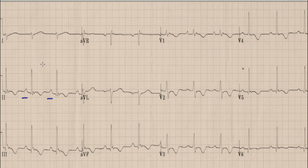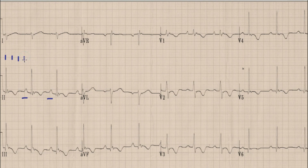The next step on an ECG interpretation is calculation of heart rate. For this we select a QRS complex which lies on a broad vertical line, and between this QRS complex and the next QRS complex the large boxes are counted as 300, 150, 100, and 75. So in this case the heart rate is about 75 beats per minute.